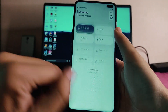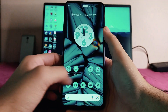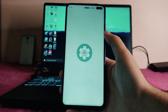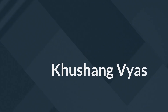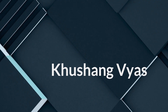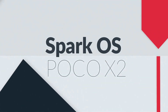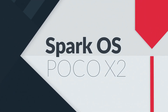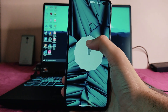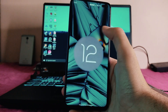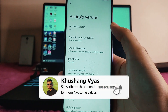Hello guys, welcome back to my channel. Today we are going to see the Spark OS on the Poco X2. Let's begin — here is the Spark OS based on Android version 12 and the December security patch level.